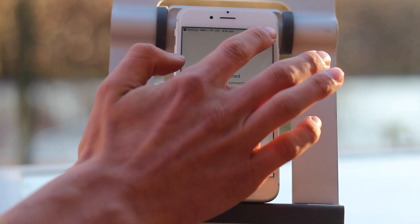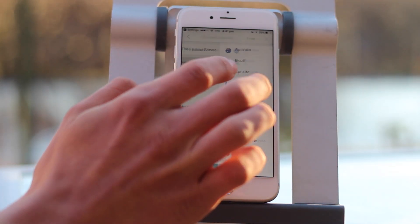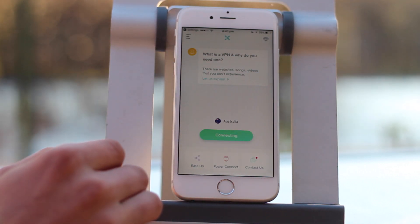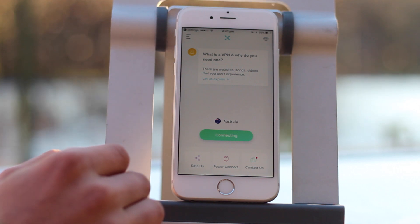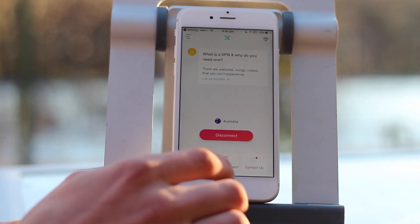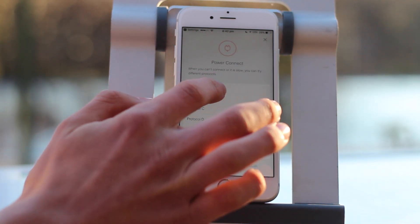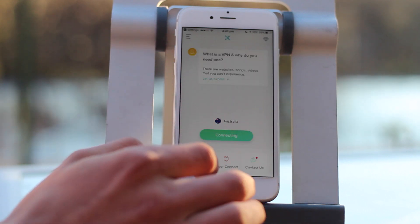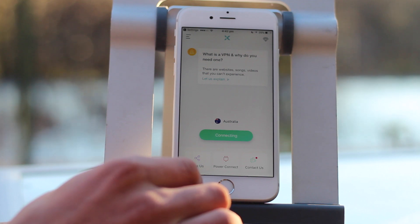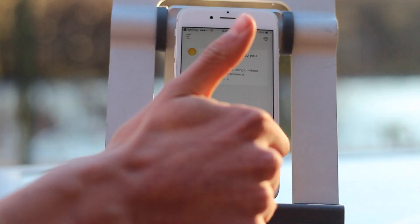But if that doesn't work, you should go onto select location, free, and go to your country. Now if that still doesn't work, go to Power Connect and go through the different protocols and see which one works. You normally wouldn't have this problem but sometimes I've had this problem at school and it's quite annoying, so just click through the protocols and you should be fine. Thanks for watching.